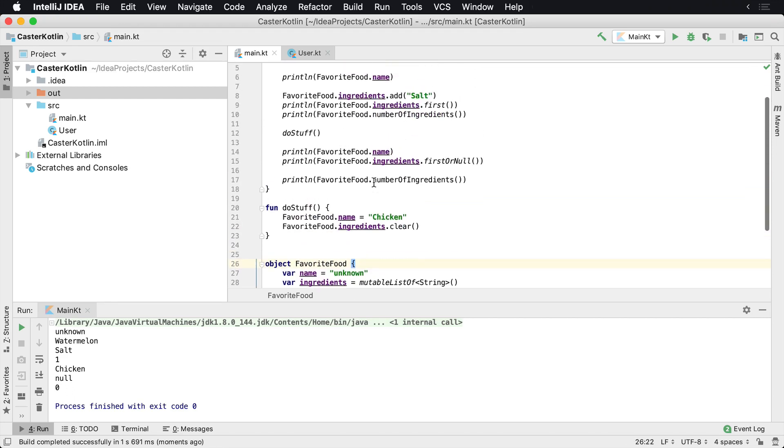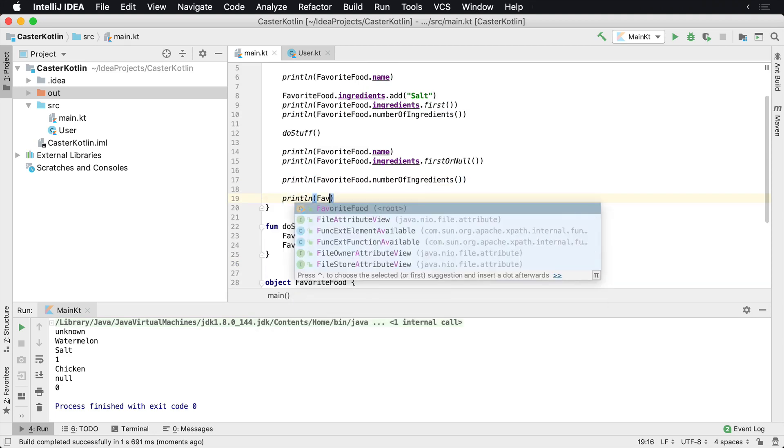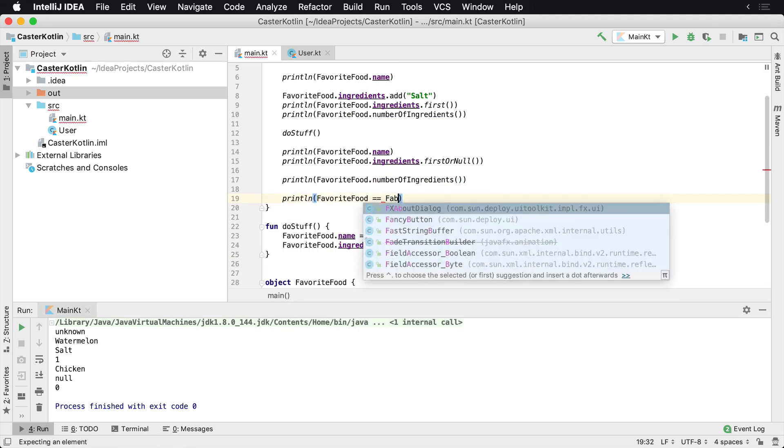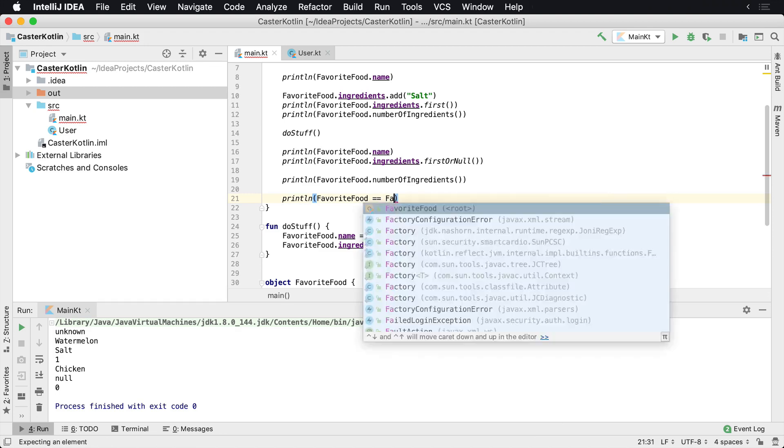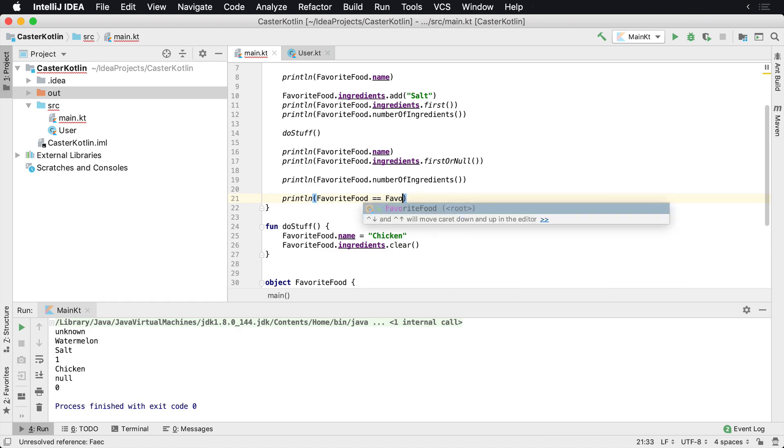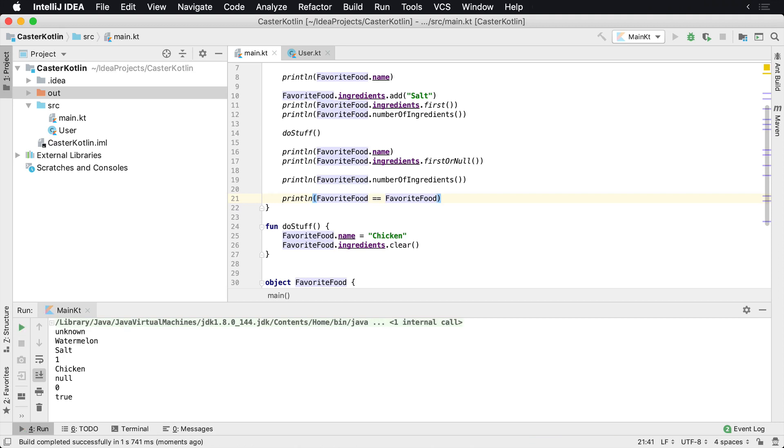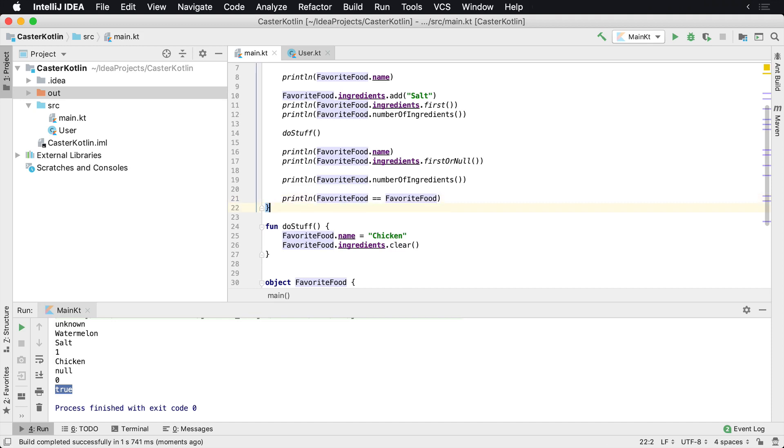And if I were to print off, if I have to println favorite food equal equals favorite food. What do we think would happen here? Are these two instances, is this equal to itself? Is this the same instance? Let's take a look here and we'll see down here. We have a true. So these are actually the same exact objects that are stored in memory. And that's how you can create a singleton in Kotlin.